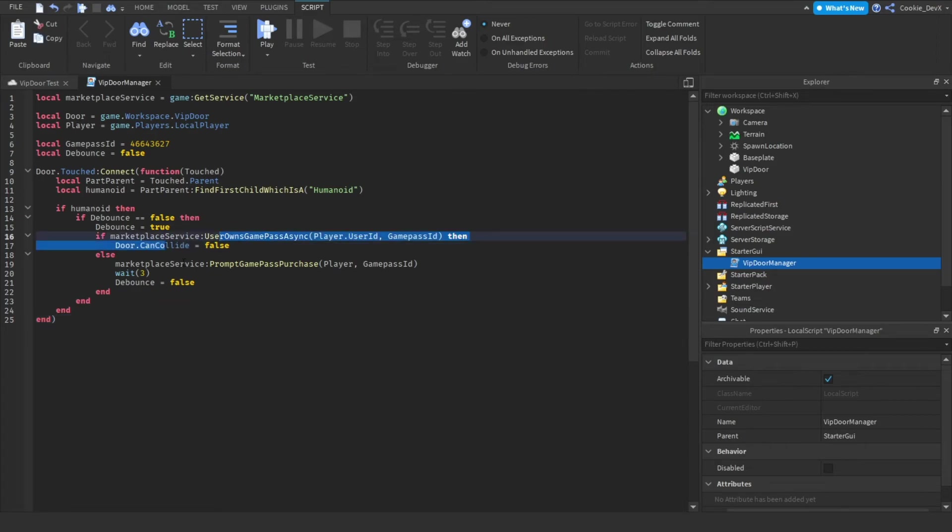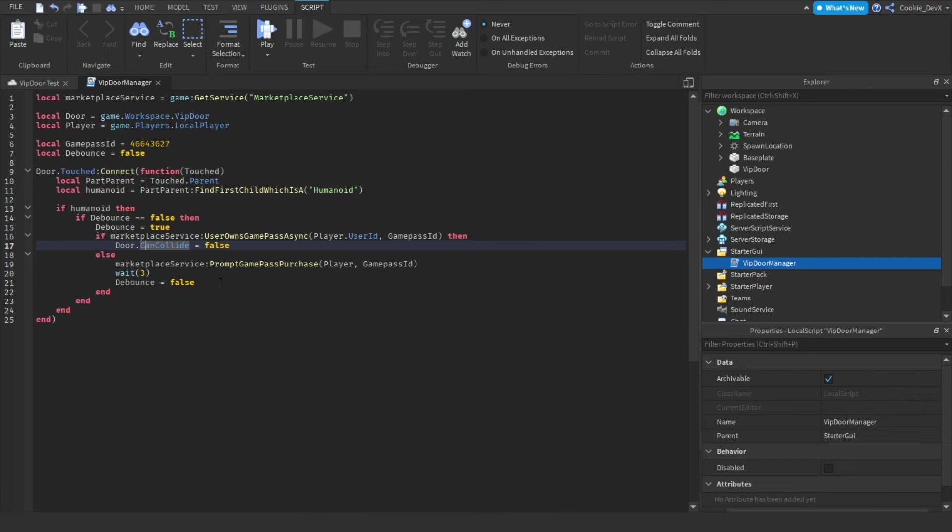If the player does own the game pass, the door will be set to CanCollide false and you'll be able to go inside. And if you don't own the game pass, you'll be prompted to purchase and then you can try it again. So that's all for today's video.